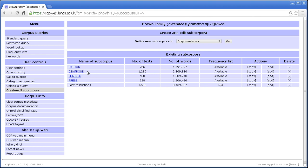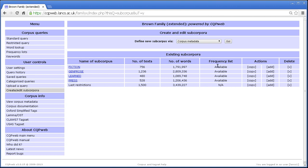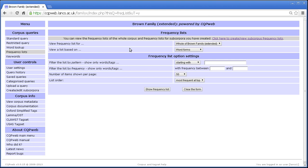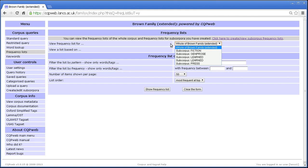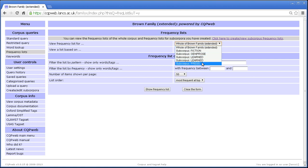And for each of those subcorpora that I've created, I've generated the frequency list, because it says available here. Then that means that in the frequency list interface I can select one of those and look at its frequency list. So when I drop down the control here for view frequency list for, the default is to look at the whole corpus, but I've also got different subcorpora here which I can select. Not sure why learned is there twice, that looks like a bit of a glitch in the database. Never mind.